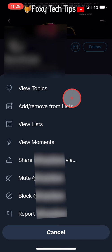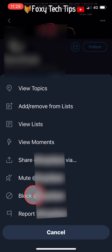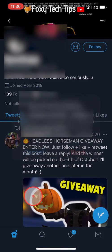Tap on the three dots button in the top right corner of their profile. Then tap on block from the menu that appears, and tap block again on the popup.